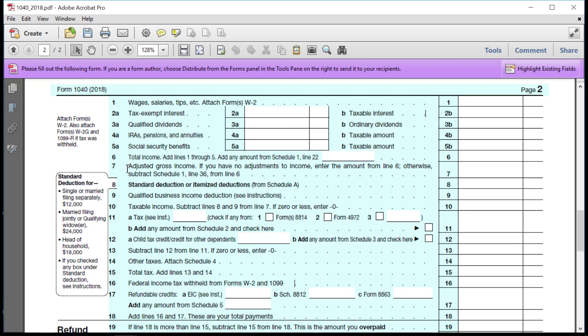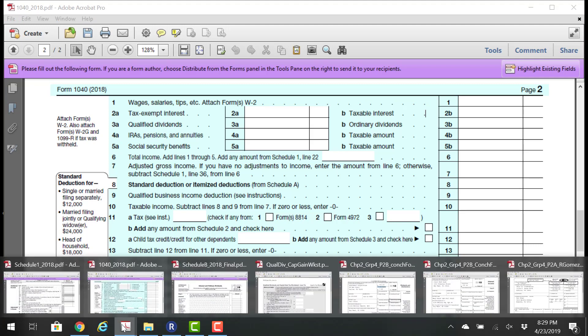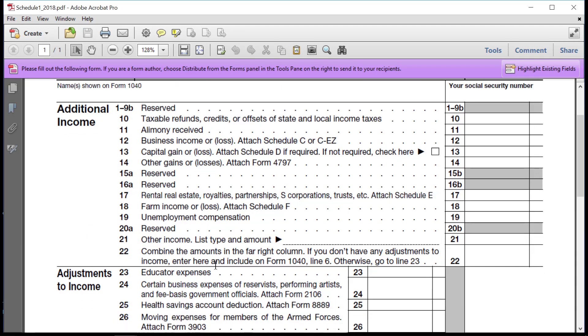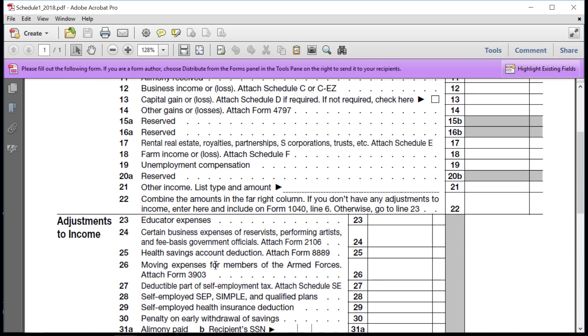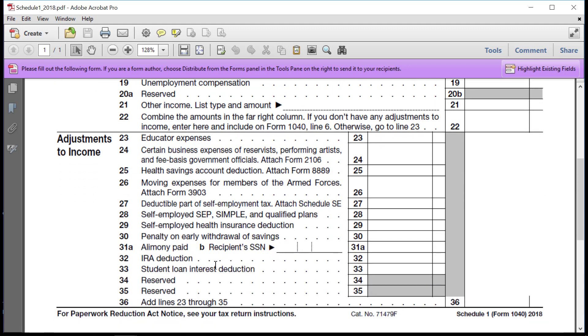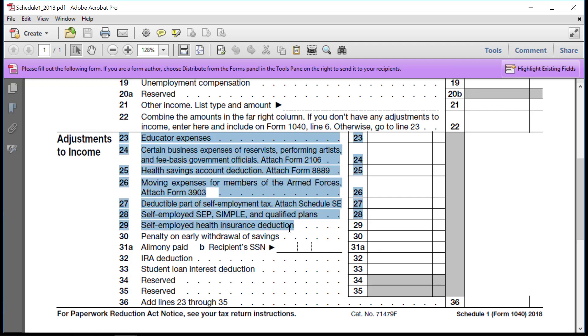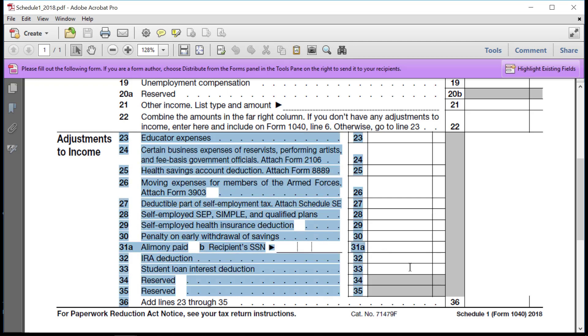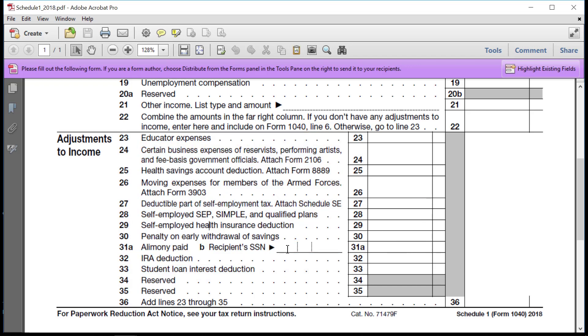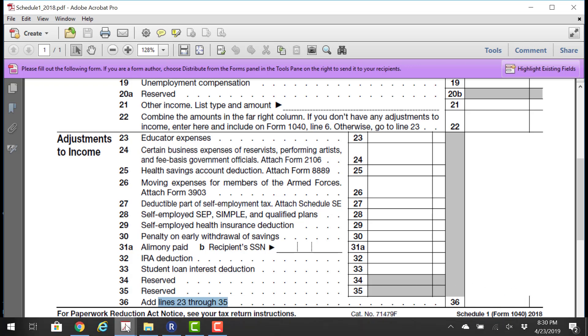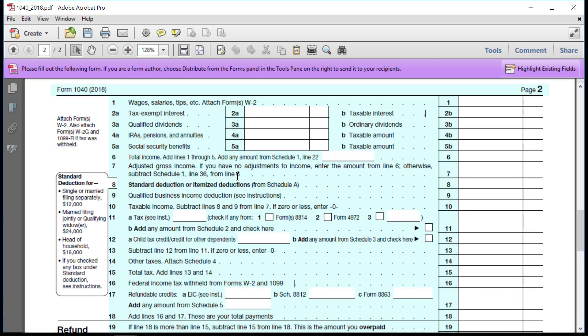Then you move on to line 7, and it says adjusted gross income. If you have no adjustments, enter from line 6. Otherwise, subtract Schedule 1, line 36. So you go back to Schedule 1, and now you're in the bottom half. And you'd have to examine your taxpayer information and determine, are there any items within these that are reflected as a deduction? Do they jump out at you in the information? If so, you would report them here. They total on line 36. And then that total is brought over and deducted here on line 7.